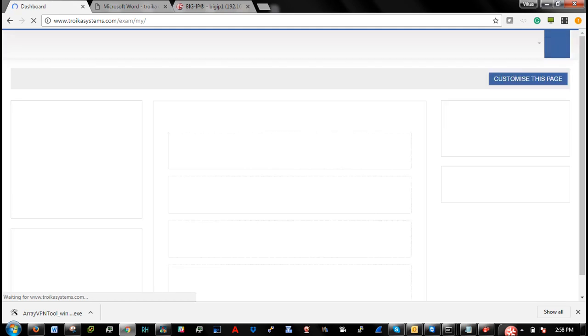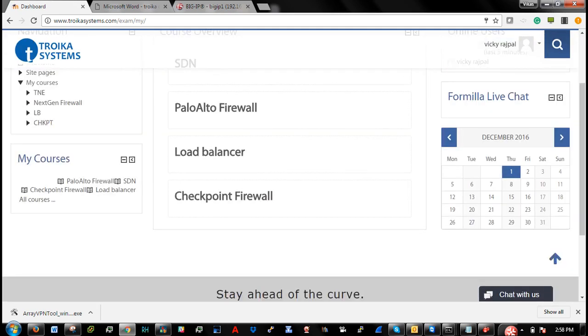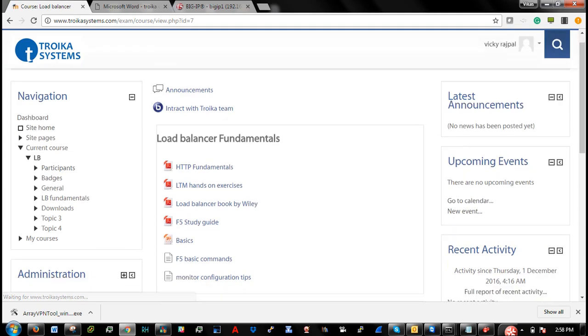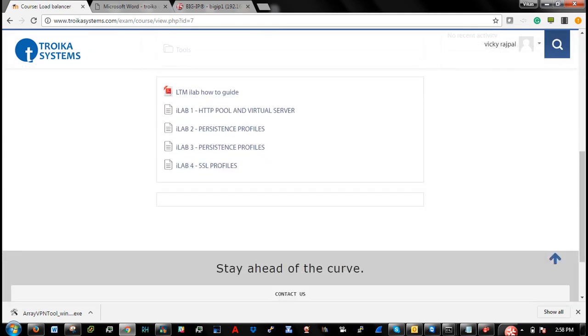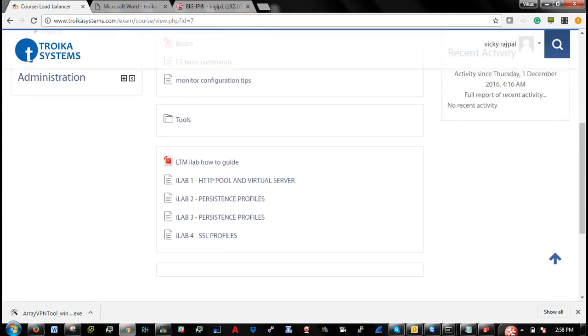They will provision the access to our online portal. So I will go to load balancer. And I can see all the ilabs which are currently available.